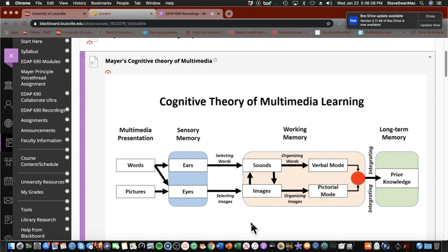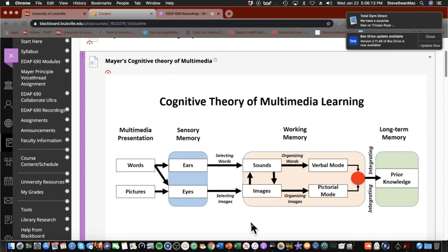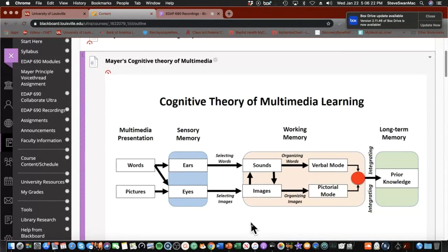If I'm talking about the various countries of South America and someone throws in a picture of the state of Florida, in my working memory I'd be going, 'We're doing pictures of countries of South America — that's not one of them.' Then we start building connections between those verbal and pictorial models with prior knowledge. That picture of Florida doesn't fit because prior knowledge tells me Florida is a state in the United States, and these pictures are countries in South America.